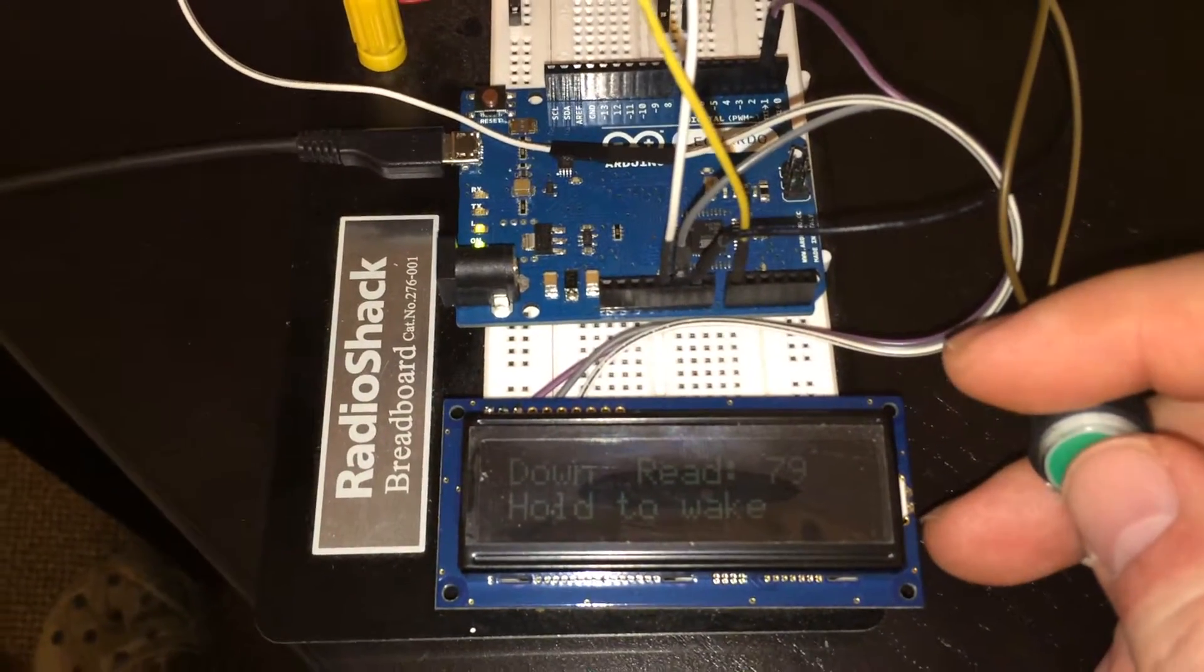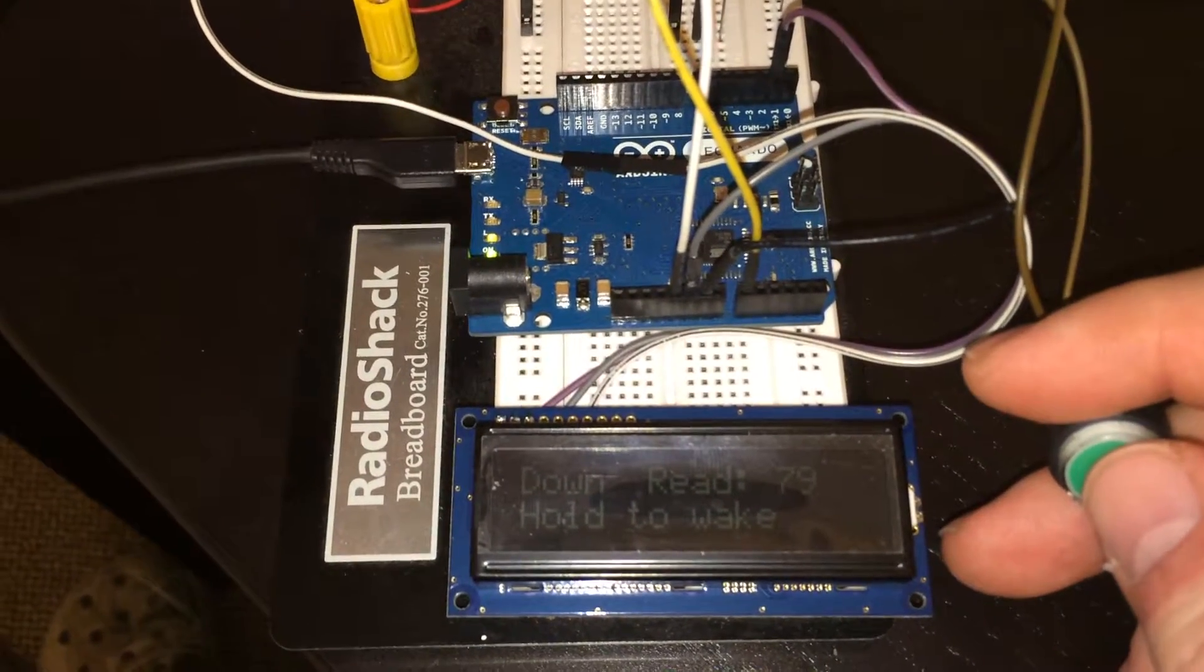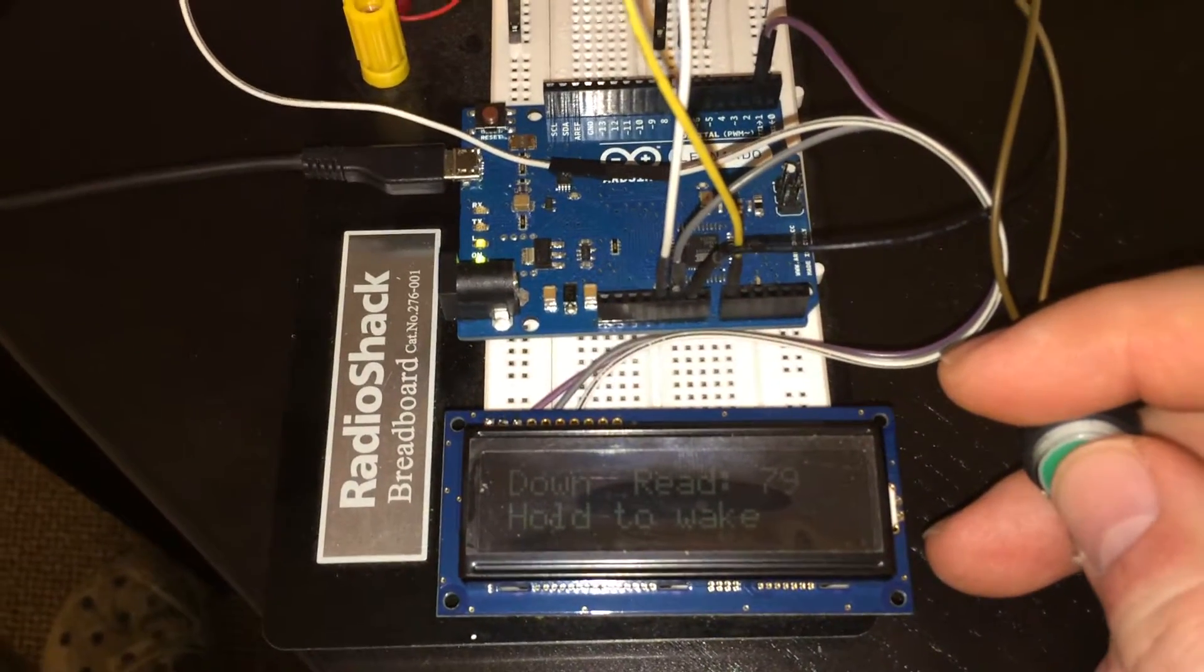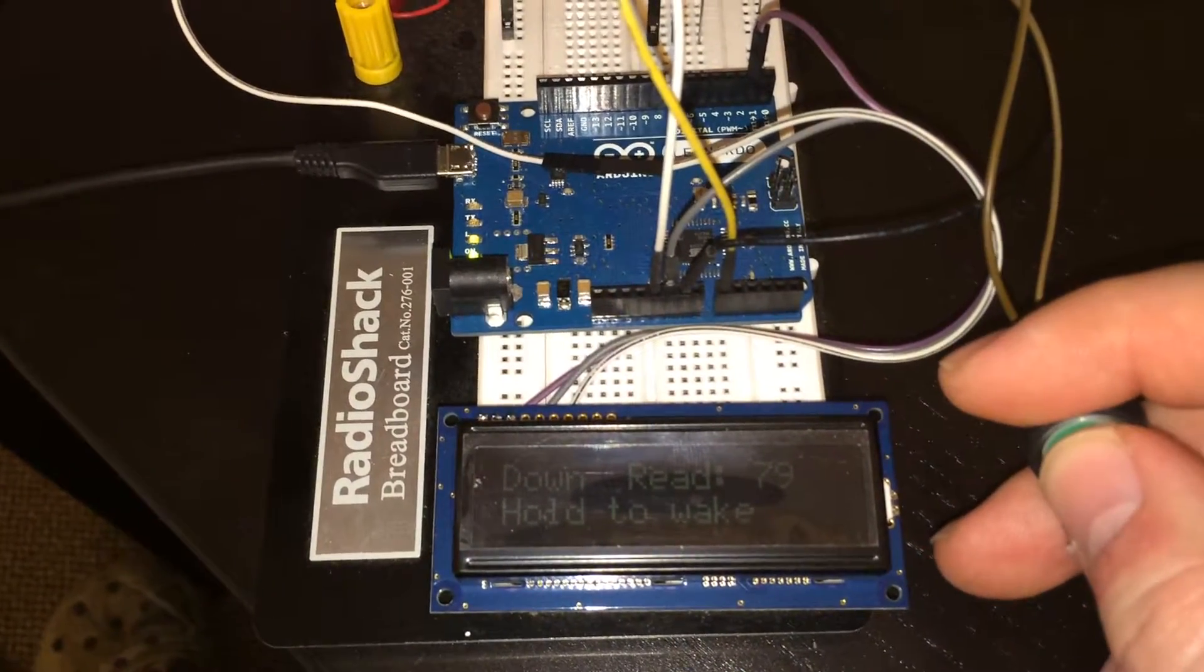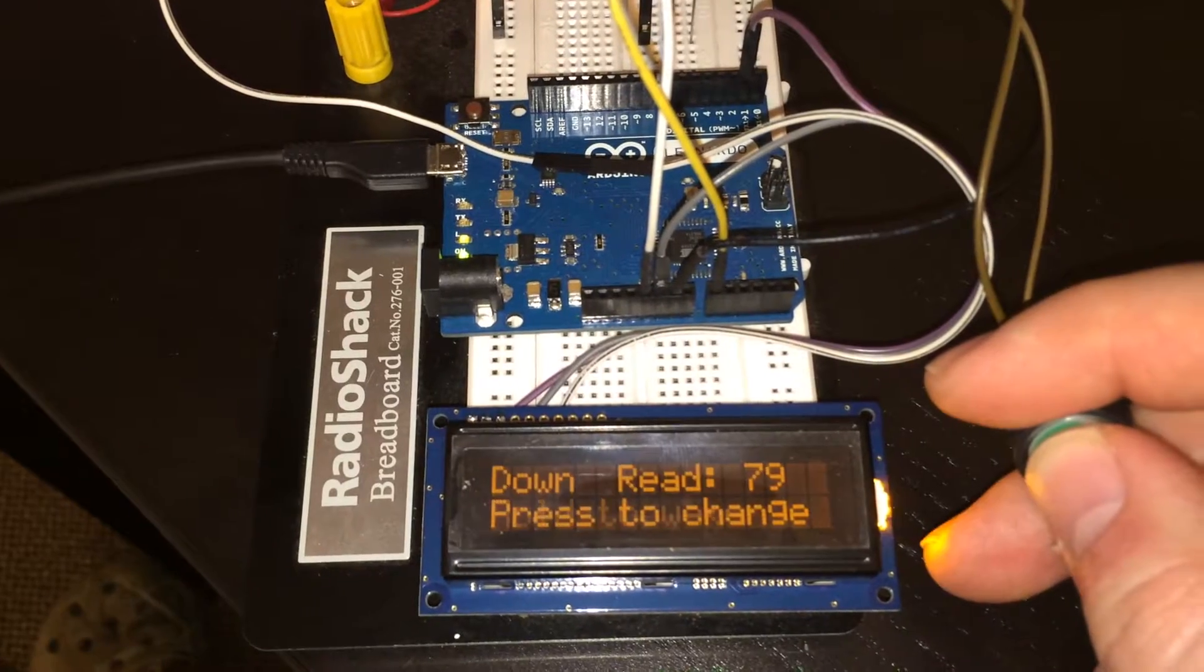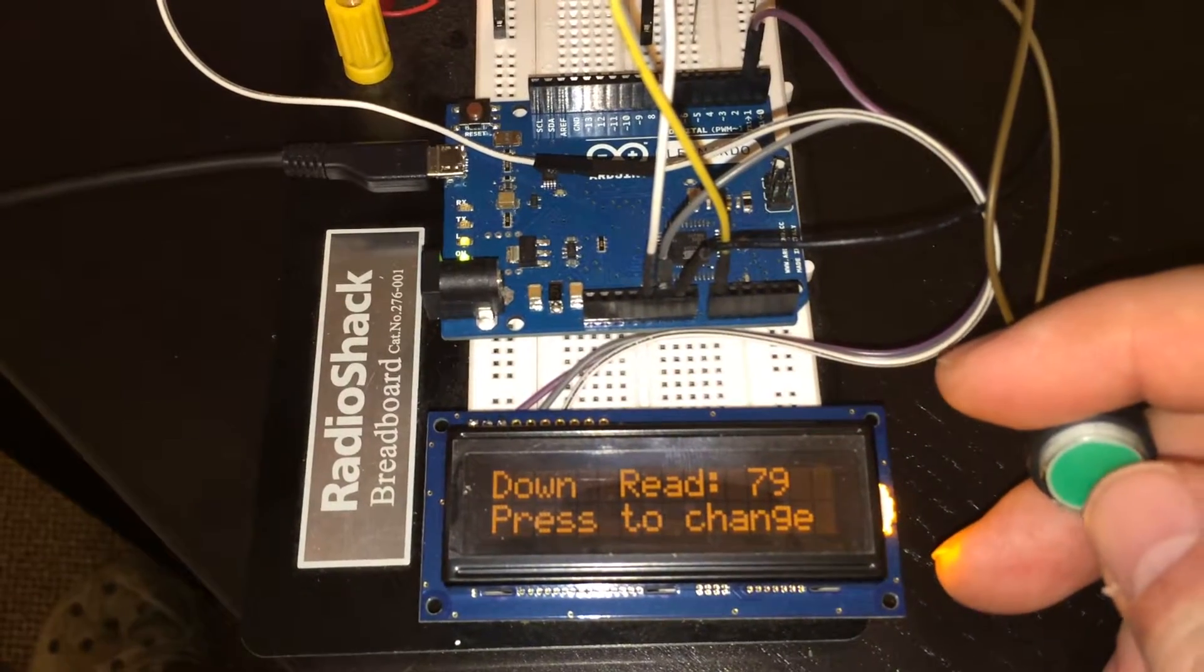So right now it's sleeping, the backlight's off, so I just have to press and hold the button, that should wake it up.